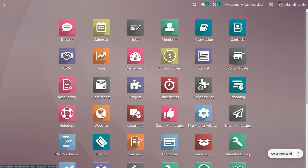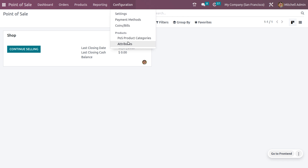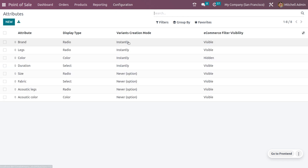Dive into the Point of Sale module. The product configurator is dependent on the creation of attributes in Odoo. To manage attributes, go to the Configuration tab and choose Attributes. Here we can create an attribute with different variant creation modes.